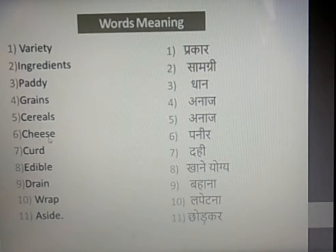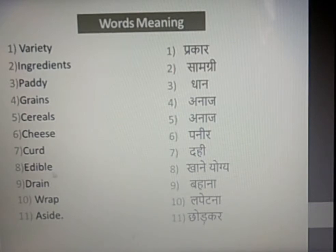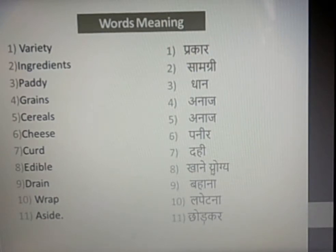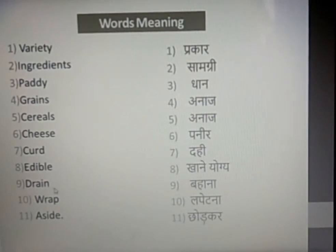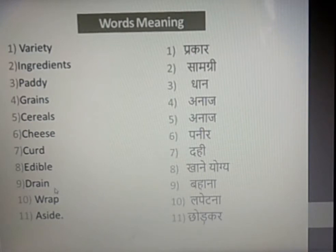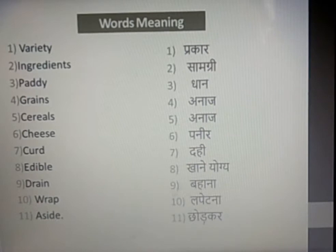Cereals also means Anaaj. Cheese — we all know — means Paneer. Curd means Dahi. Edible means Khane Yogya — the food materials which we can eat are called edible. Drain means Bahana, to release something. Wrap means Lapetna, and aside means Chhodkar.